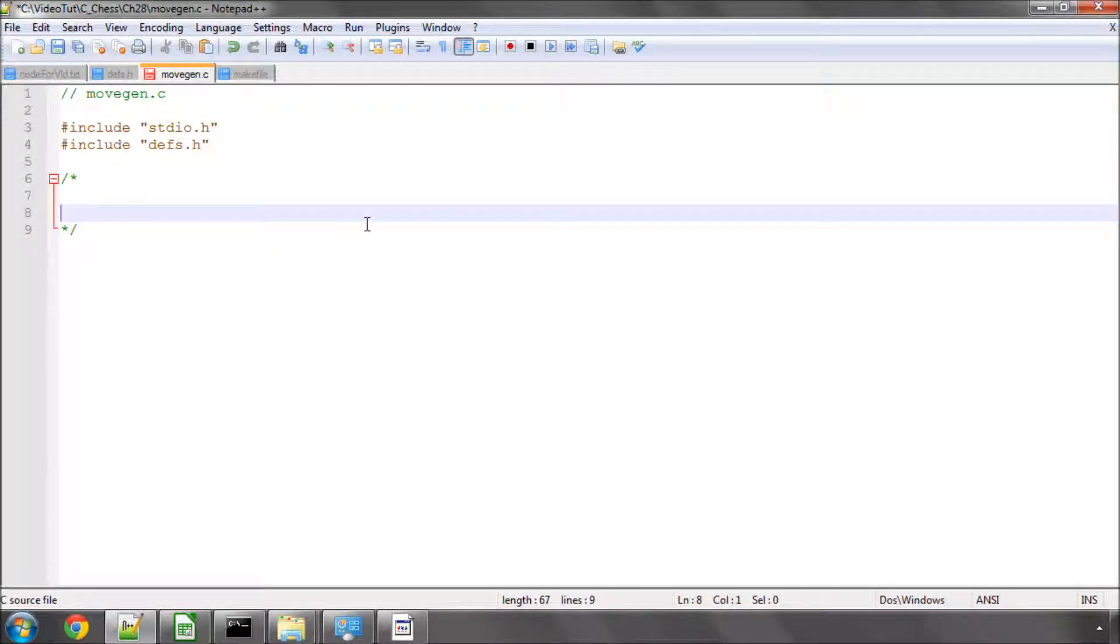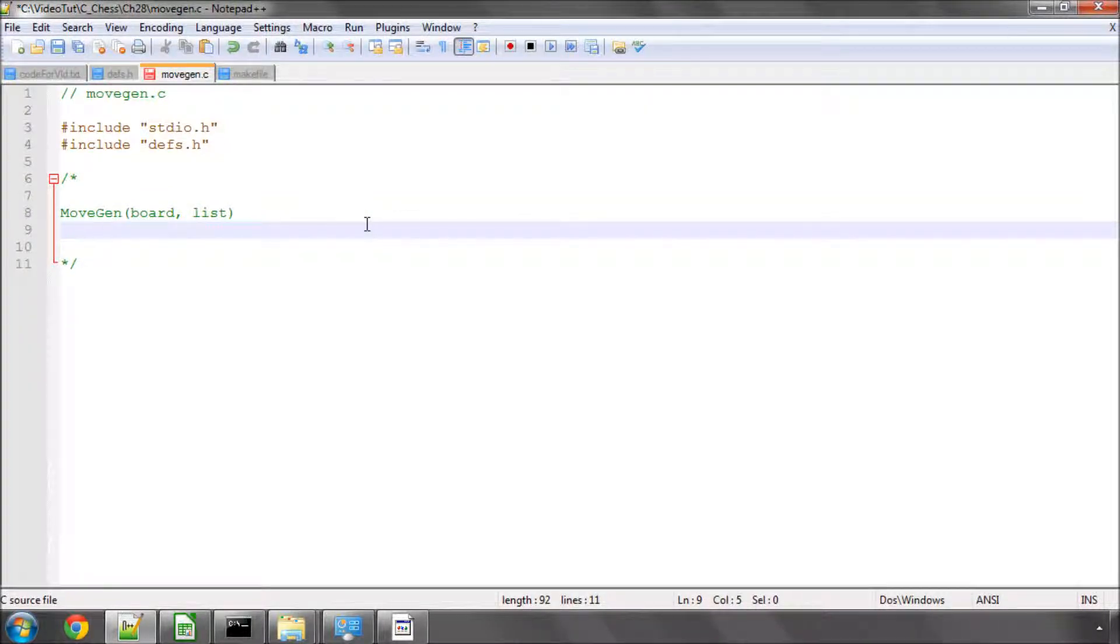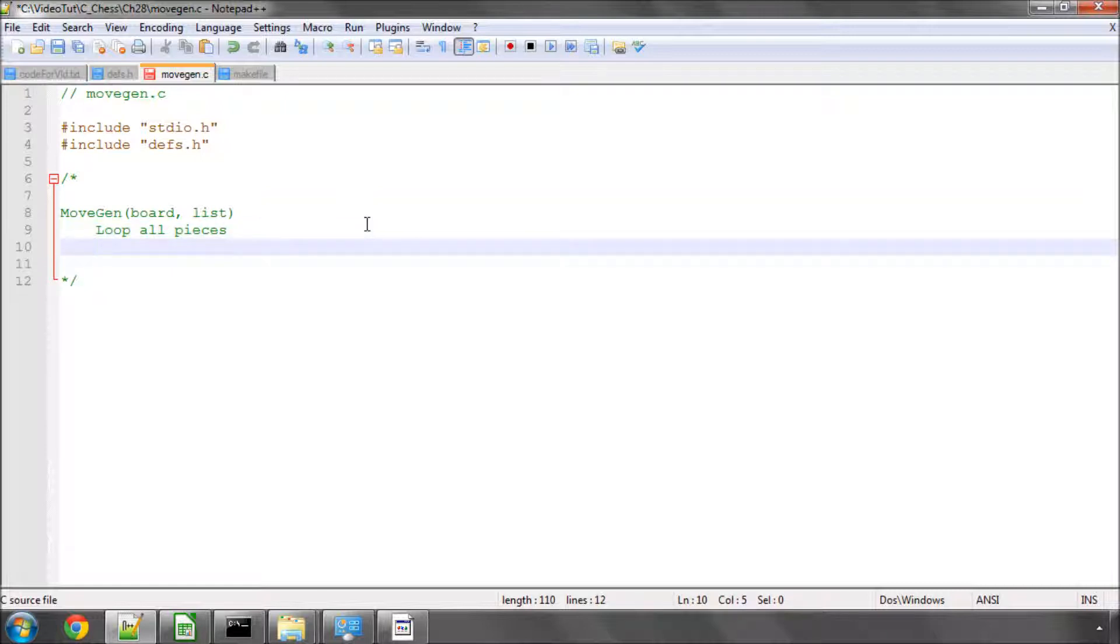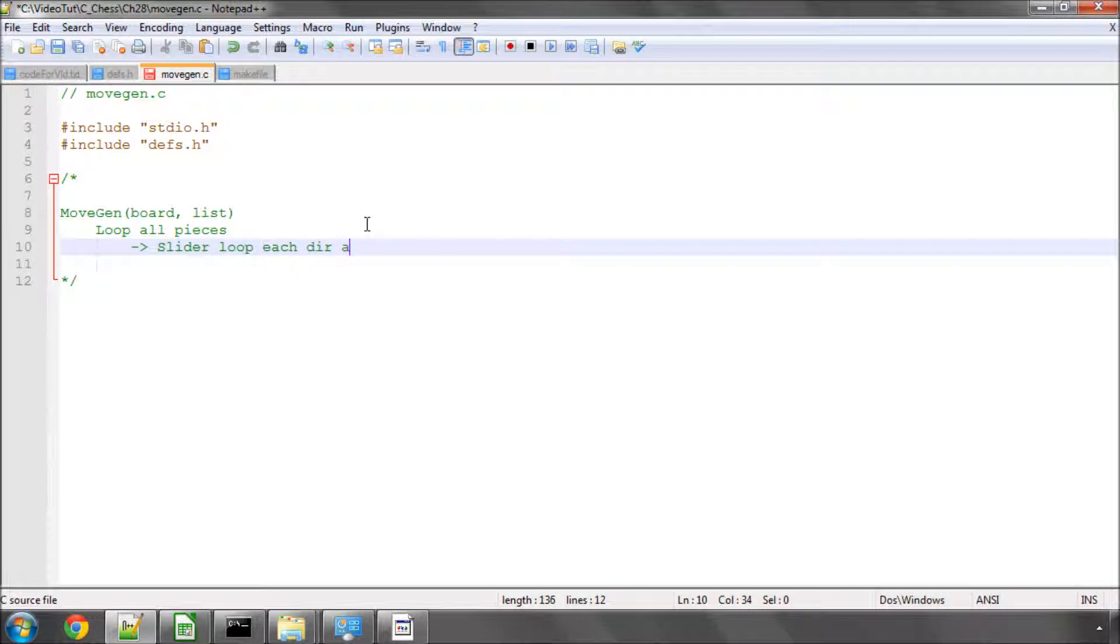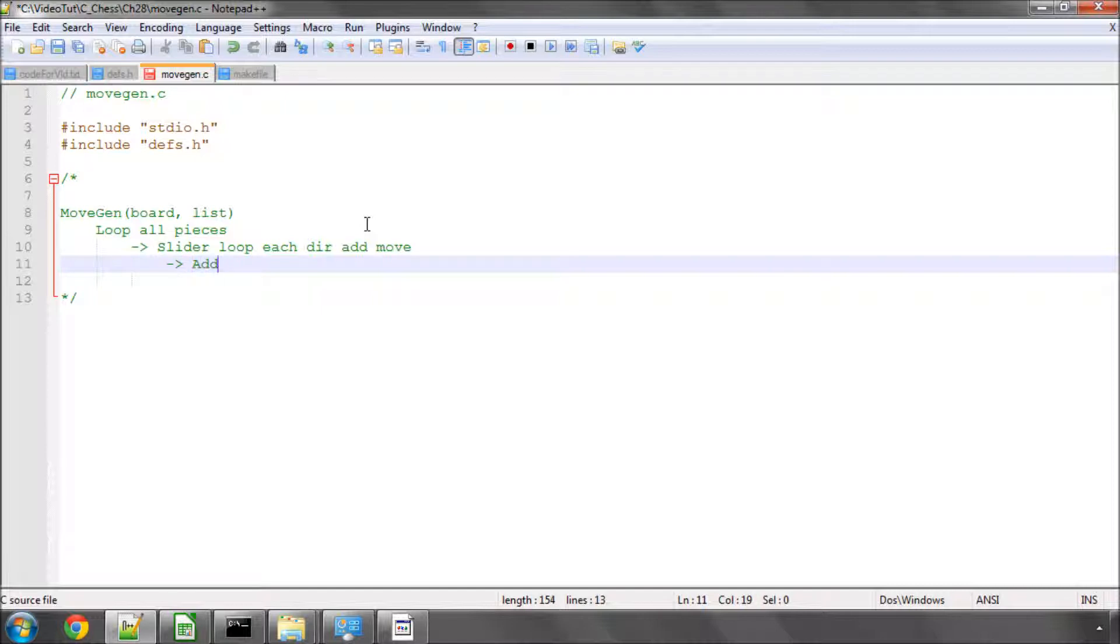We're going to have a movegen function. And this function is going to take our board and the movelist. And inside this function basically what we're going to do is loop all pieces. And then for each of these pieces we're then just going to, if it's a slider, loop each direction and add move.